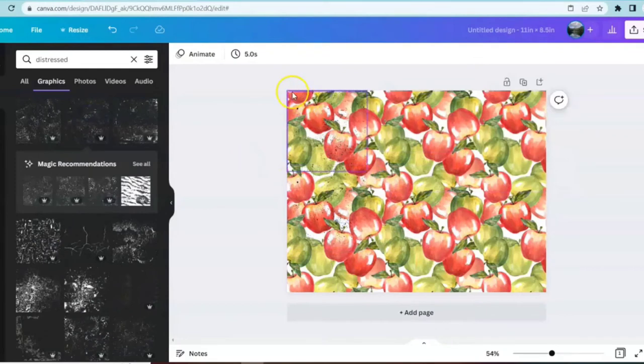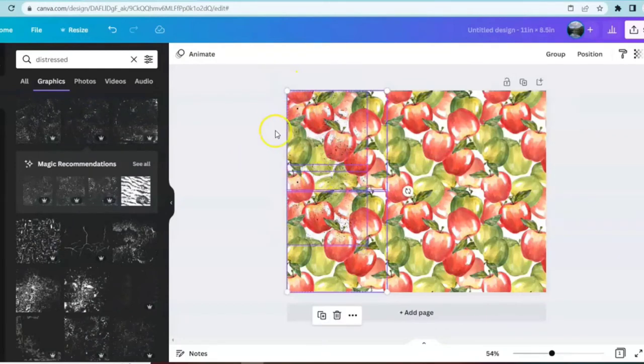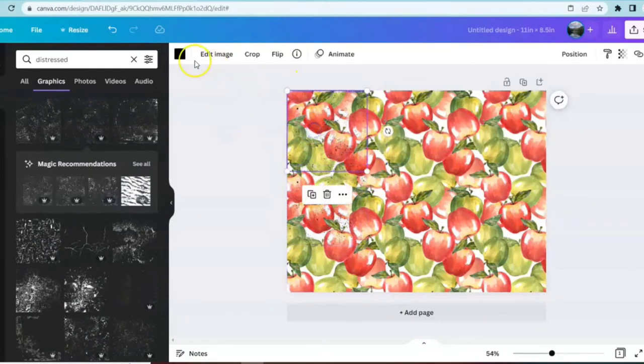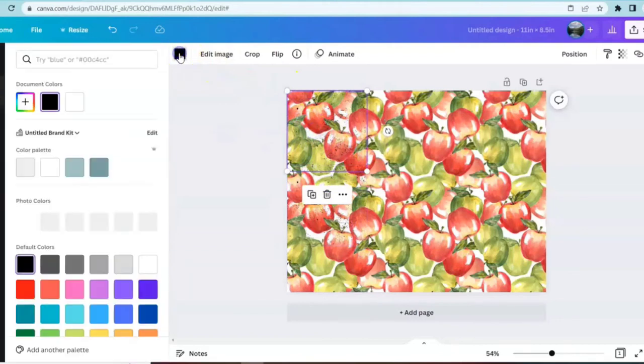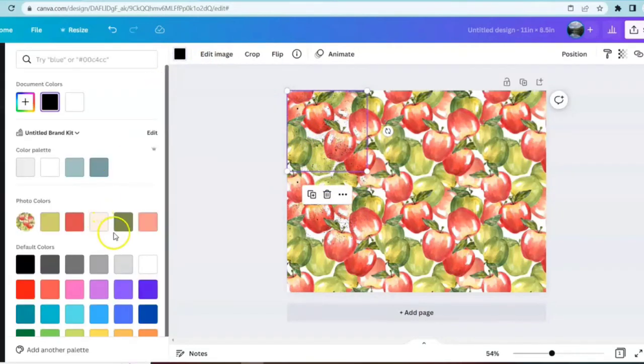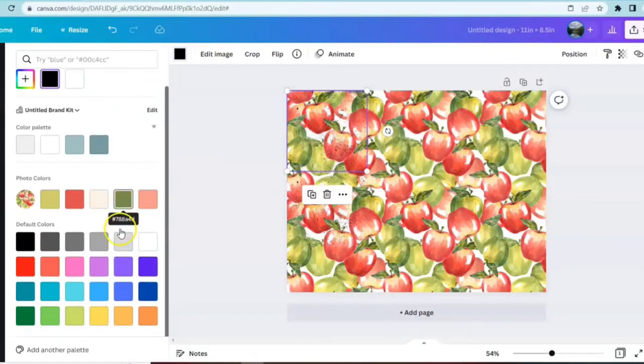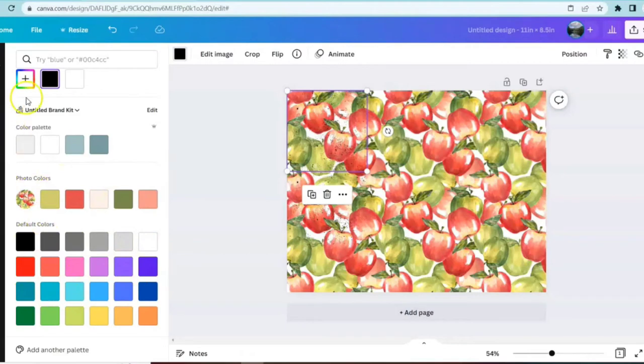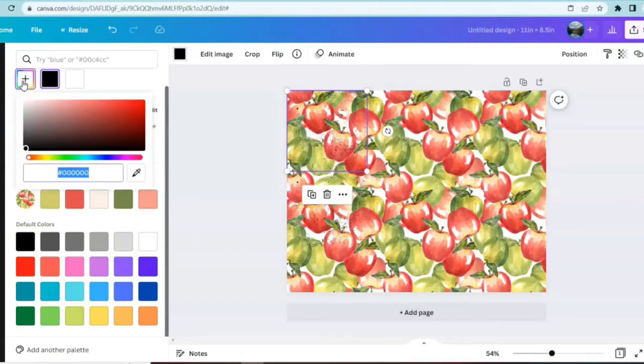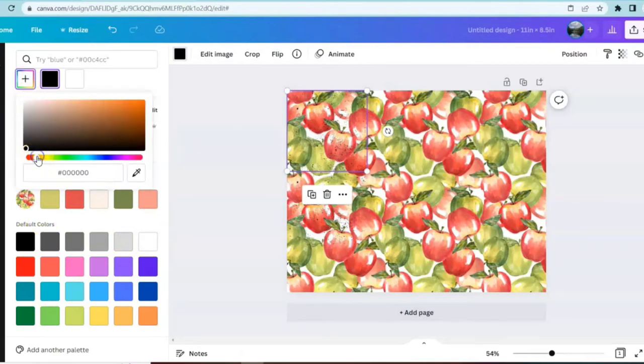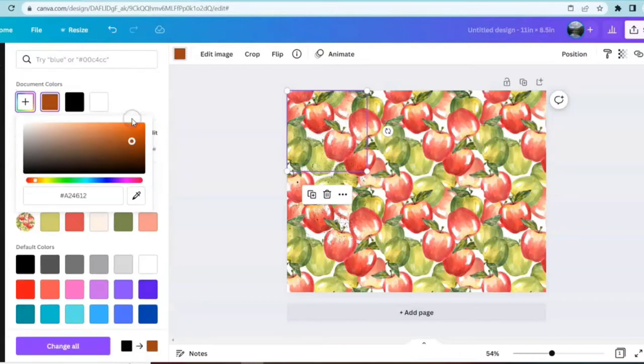You can make these any color that you want. So if you wanted to see what they would look like if they were like a brown, I don't see the color that I'm looking for over here. I'd like it to be a chocolate brown. So we're going to come up to our color bar and see if we can't create one and find one. And I think that looks good.